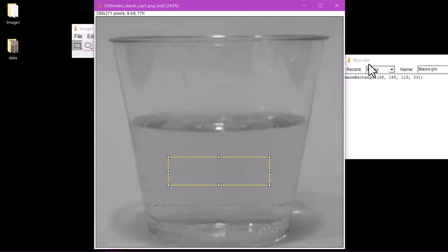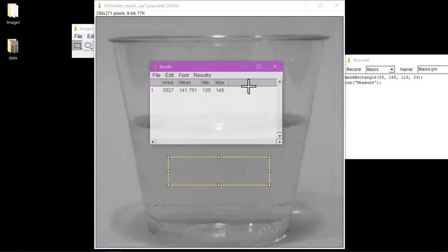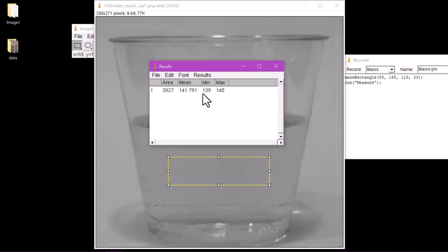Now pressing M on your keyboard will run what's called Measure in the Recorder box, and open a new box named Results. The values from results are basically what we're looking for here.